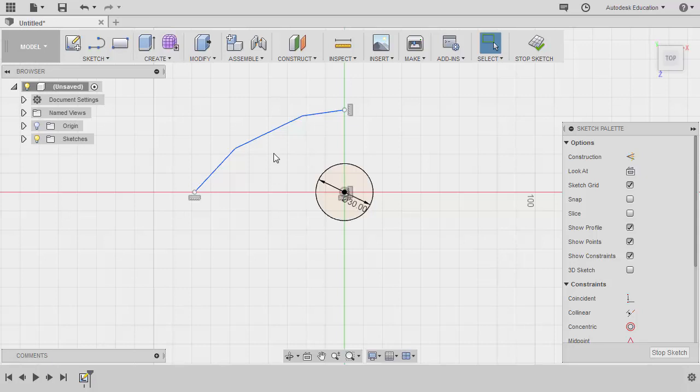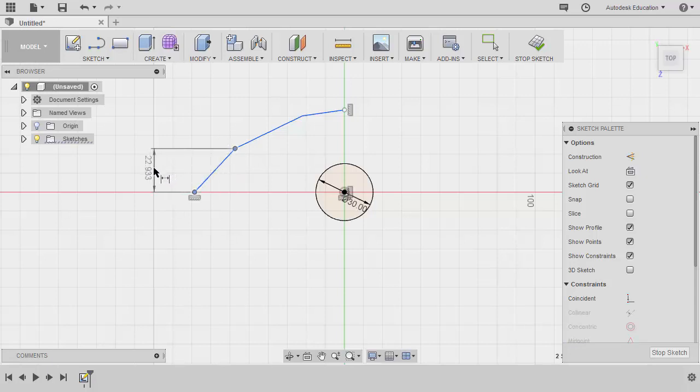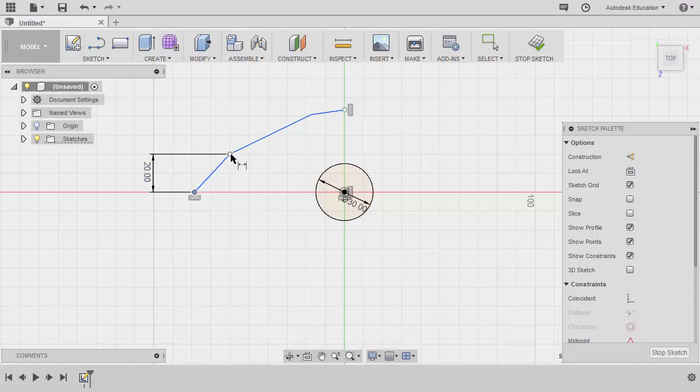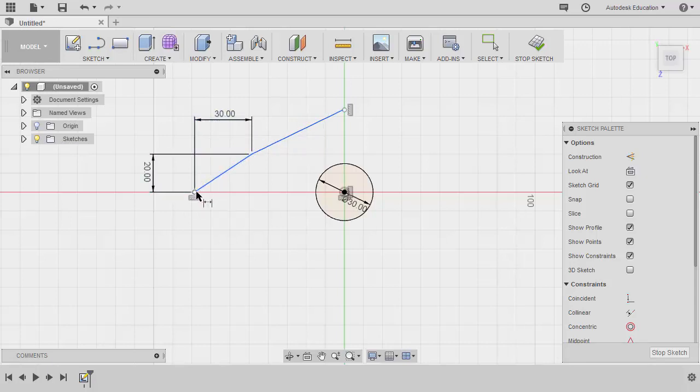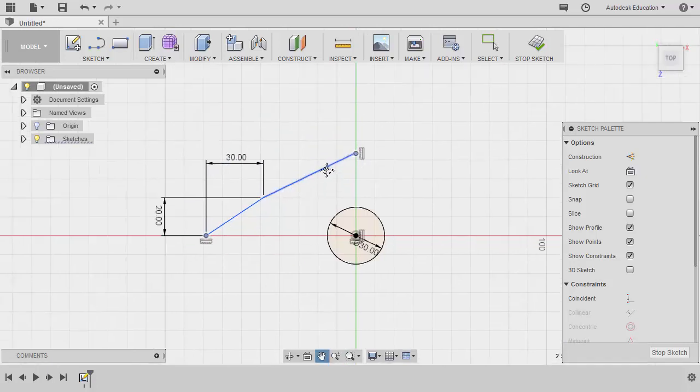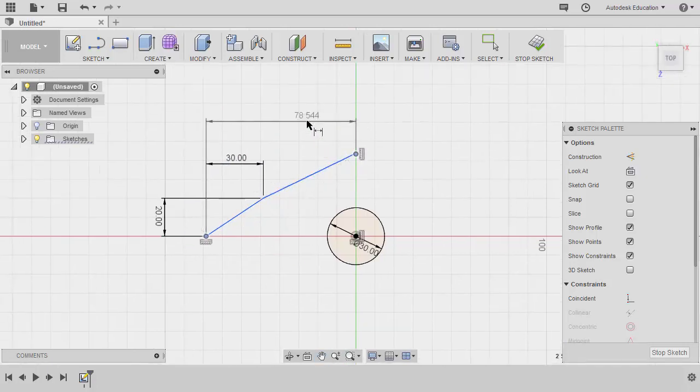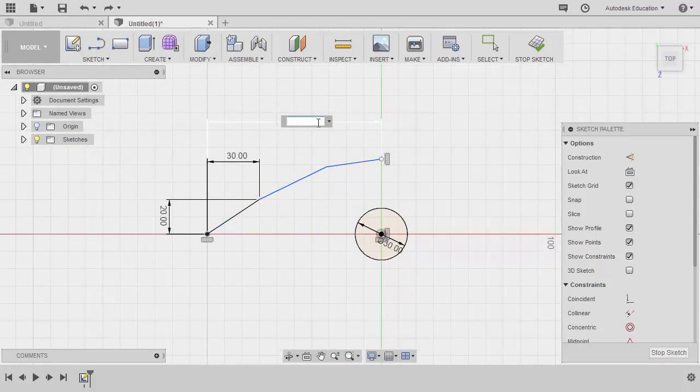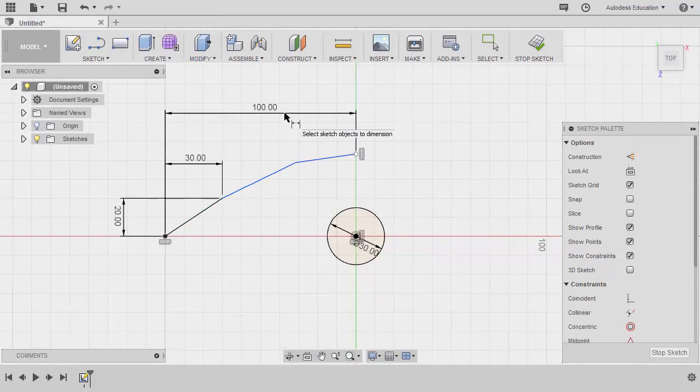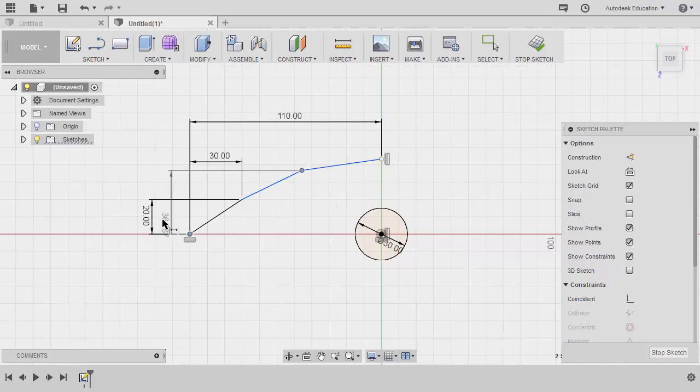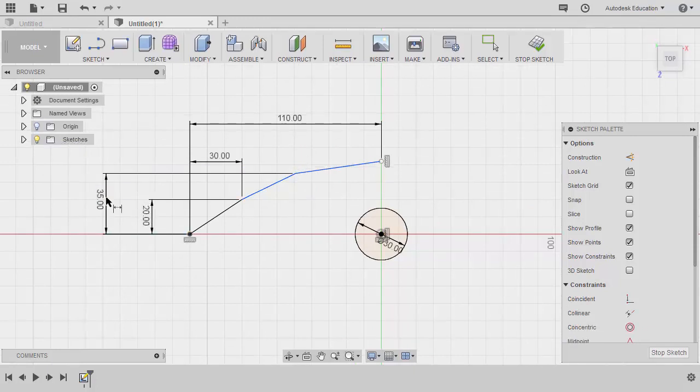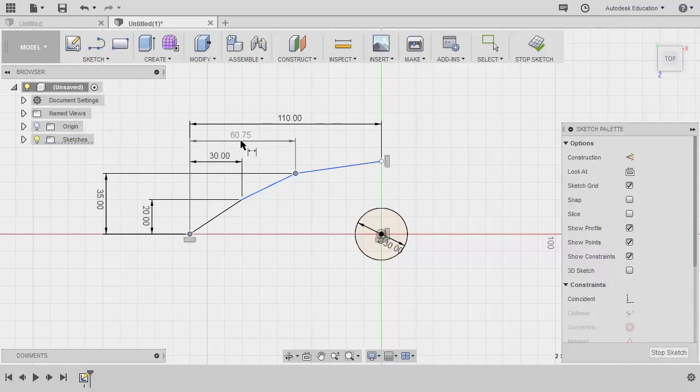Let's add dimensions by hitting D. Selecting this endpoint and this endpoint, move over to the left, key in 20. Selecting this endpoint, this endpoint, left click here to place the dimension, keying in 30. Selecting this endpoint and this endpoint, place our dimension here, key in 110. Select this endpoint and this endpoint, key in 35.